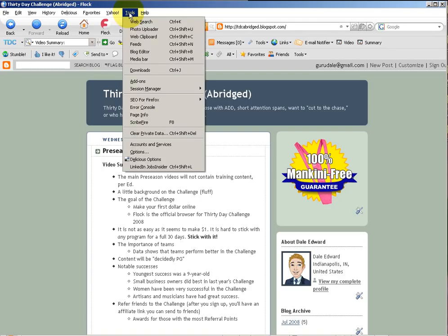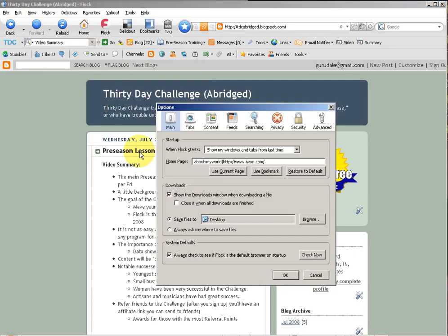In the Tools menu of your Flock browser, if you open that and click on Options, it will open a pop-up window. There are really only four of these tabs that we'll concern ourselves with today.